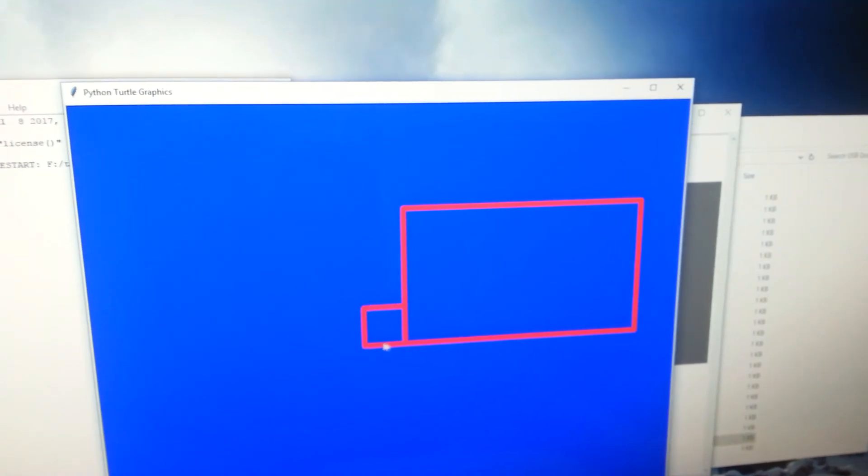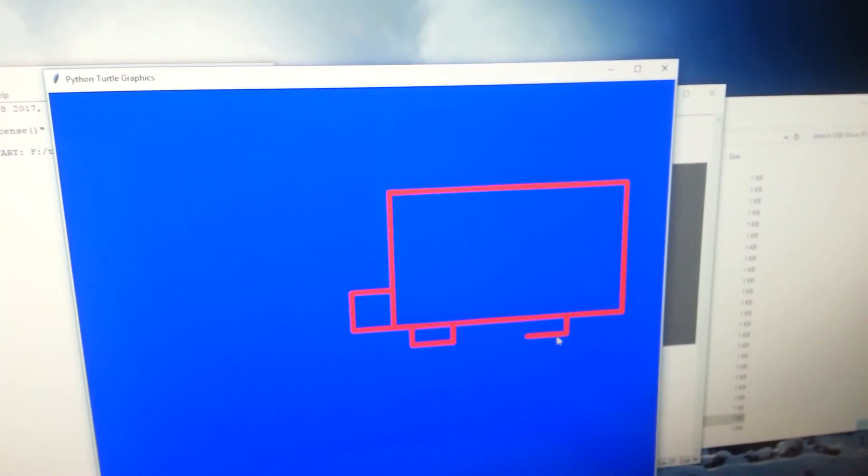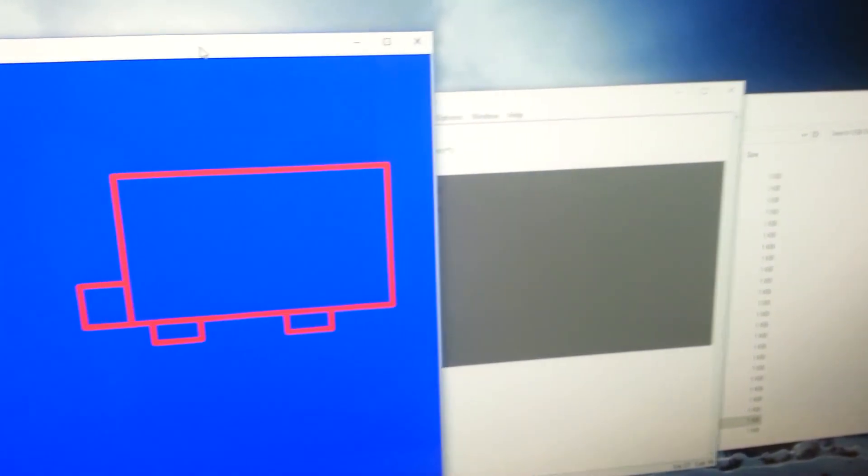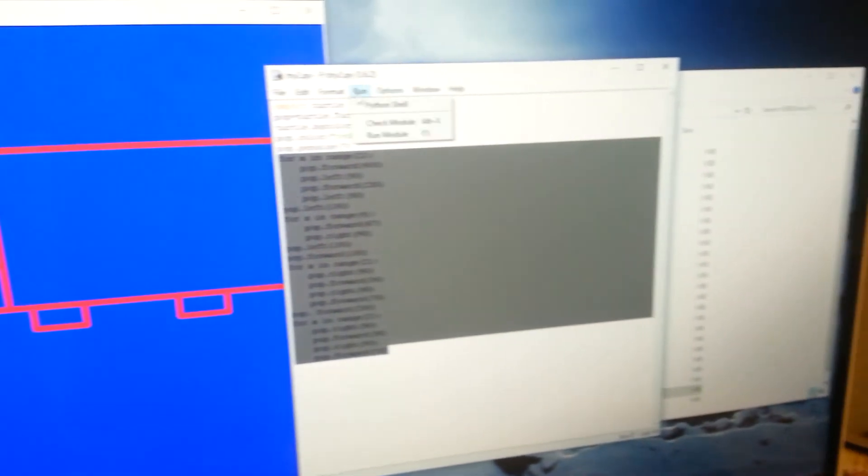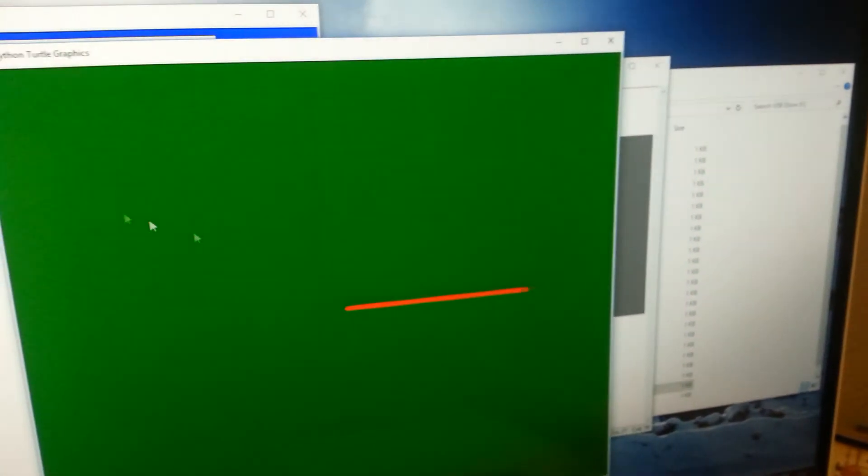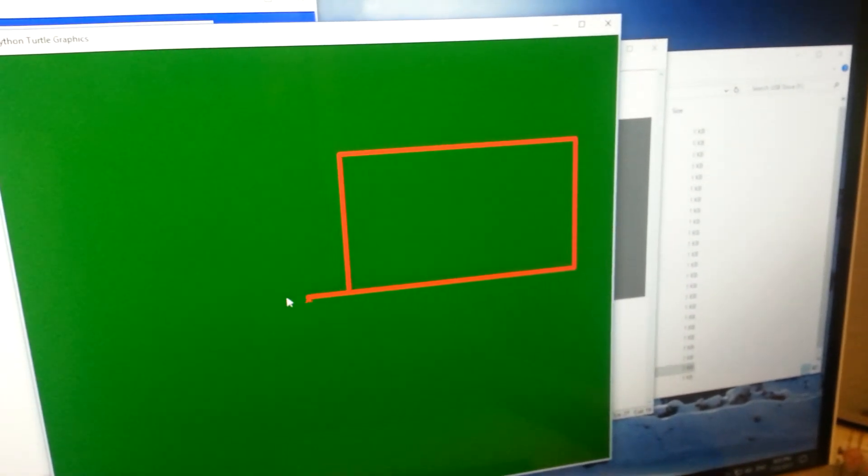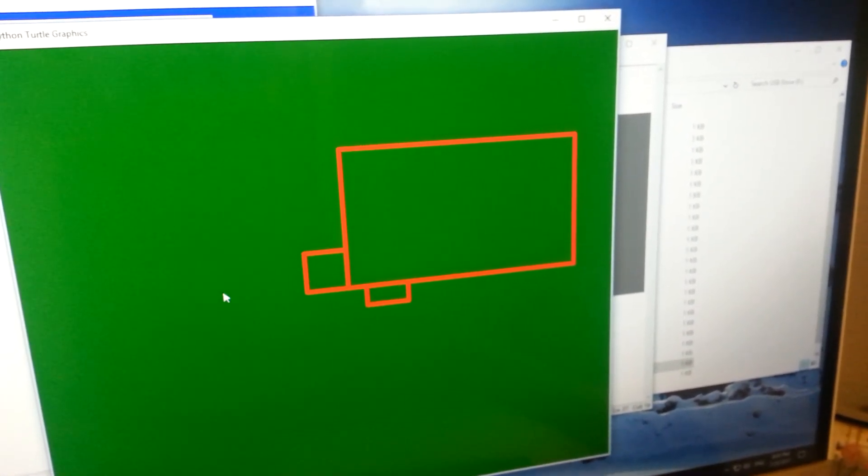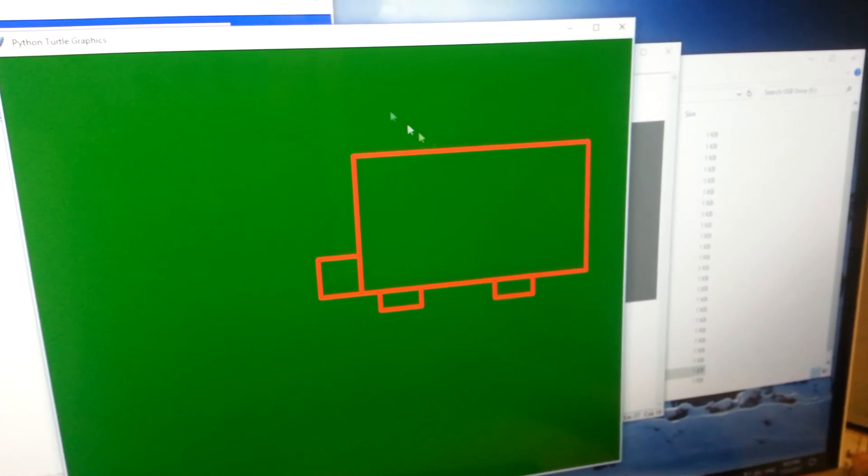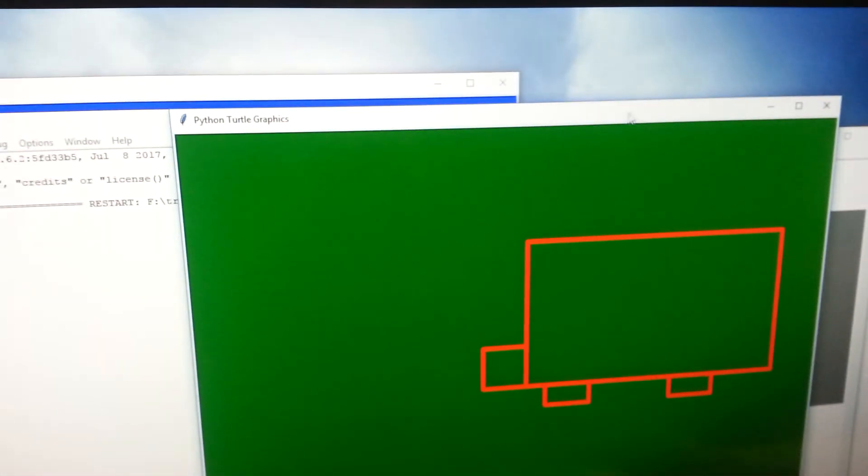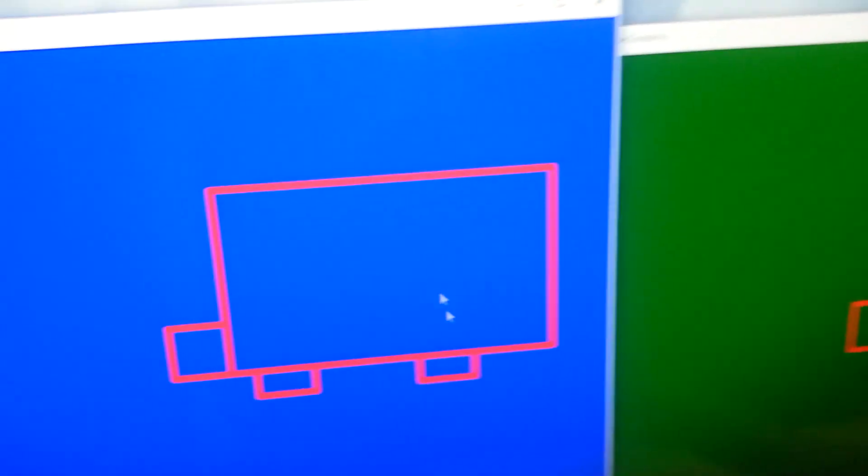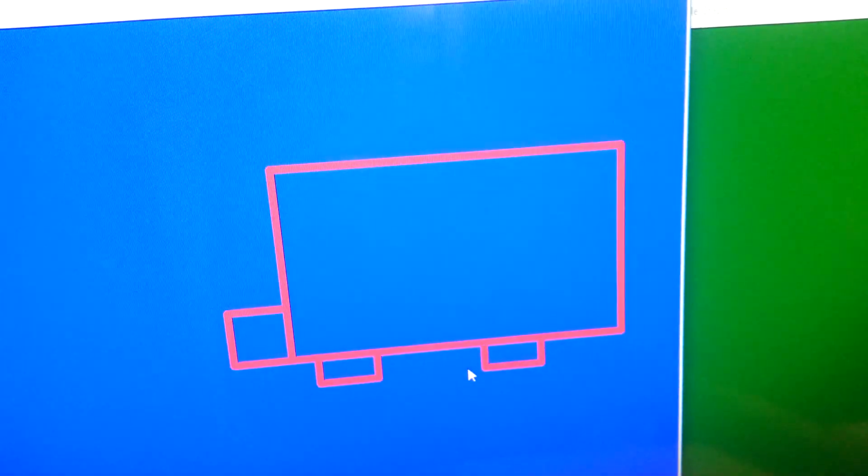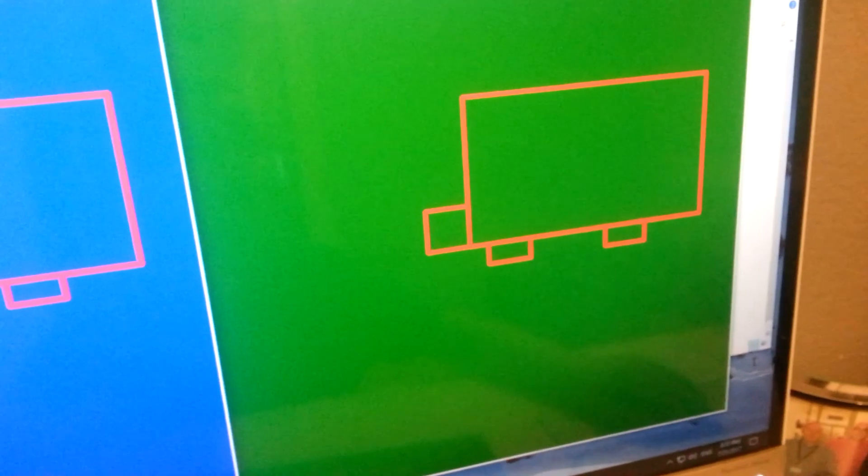As you can see, I made that thing and that thing over here. That's the same thing but with a green background. And as you can see, that pen size is smaller than that pen size because I wrote that pen size 9 and that pen size 7.